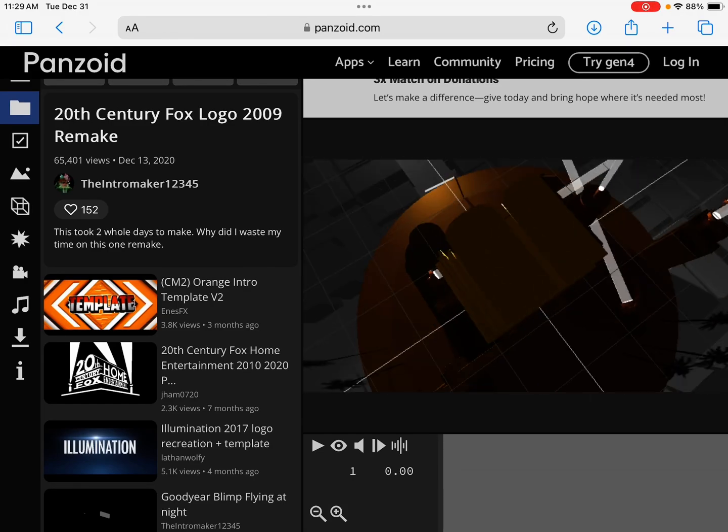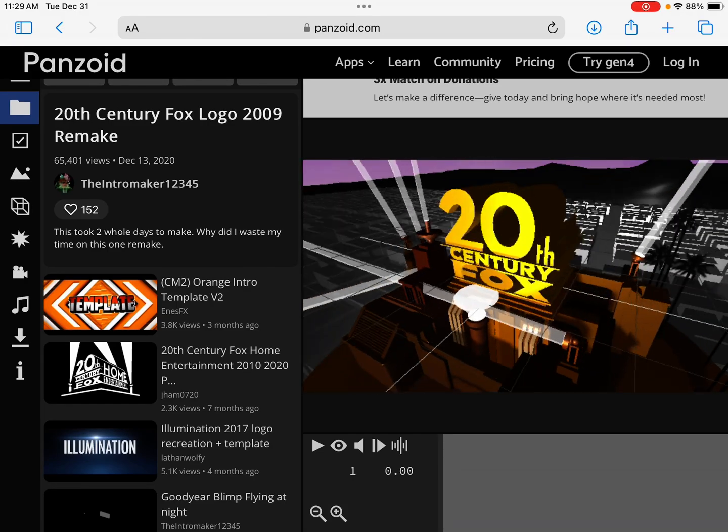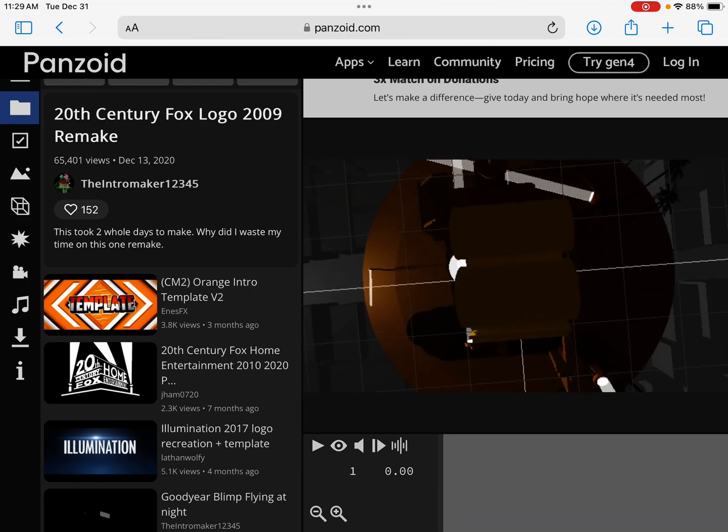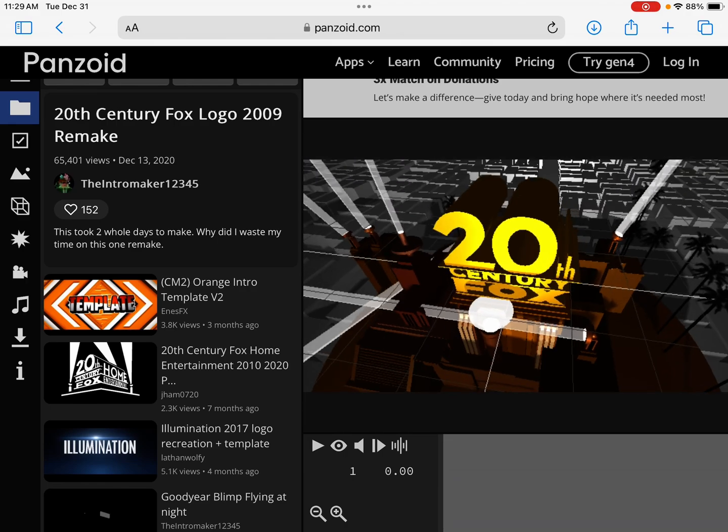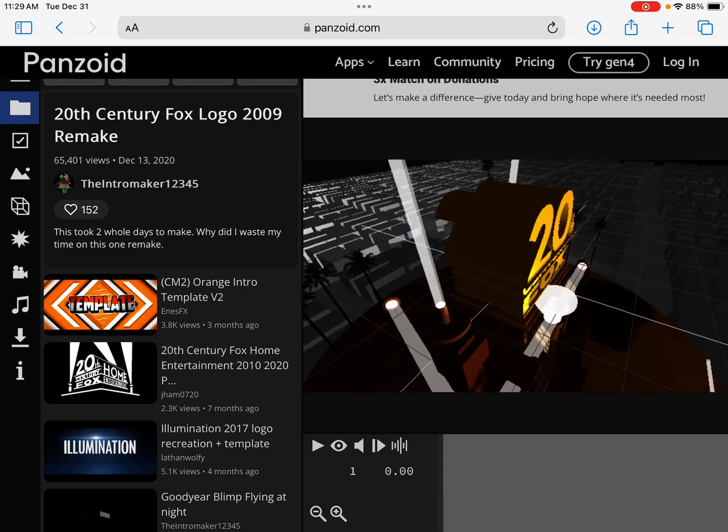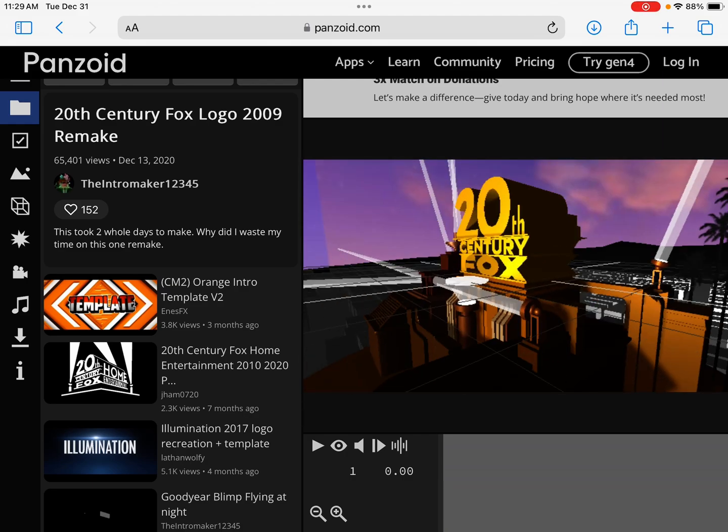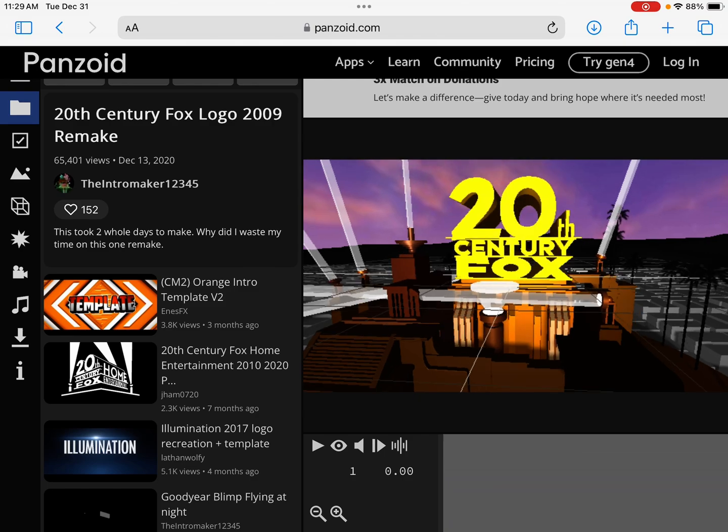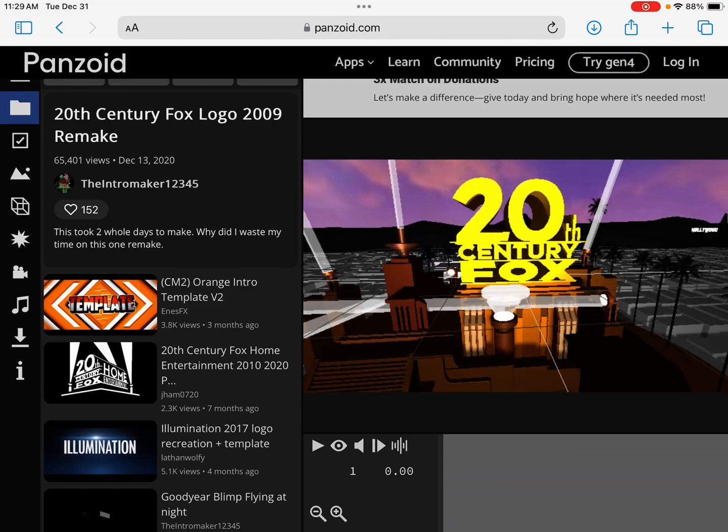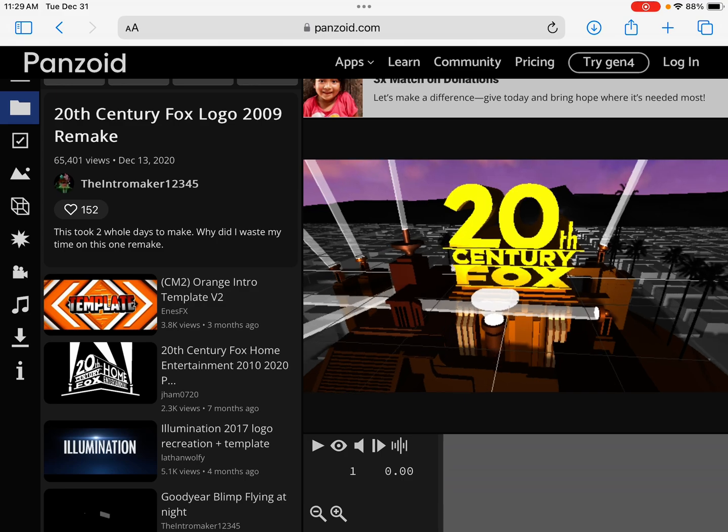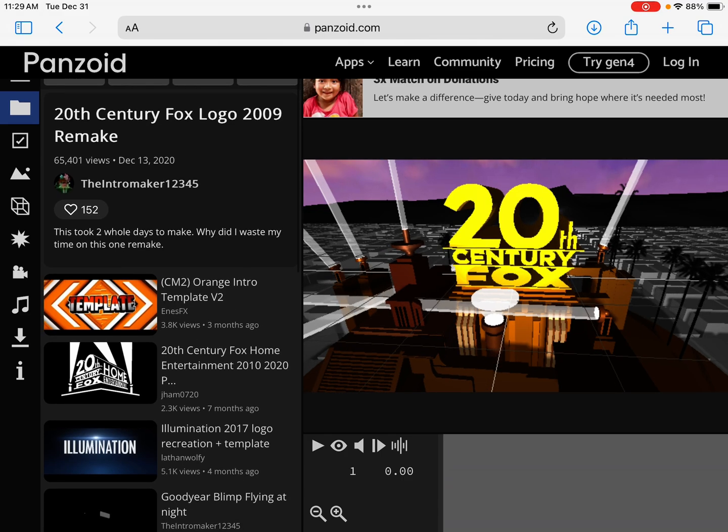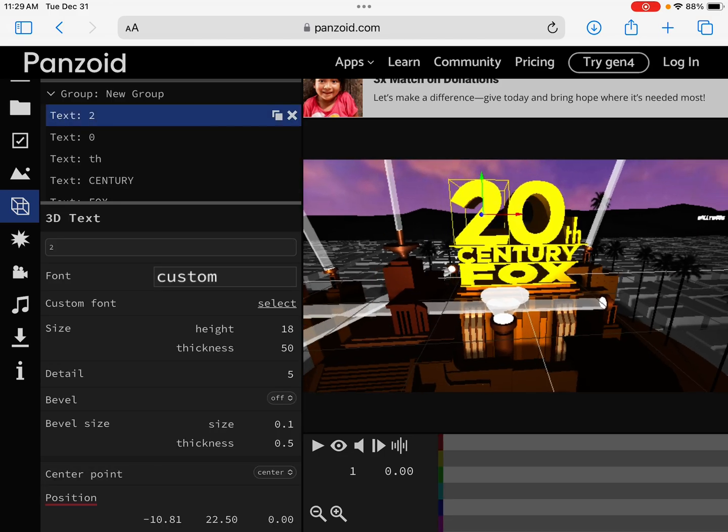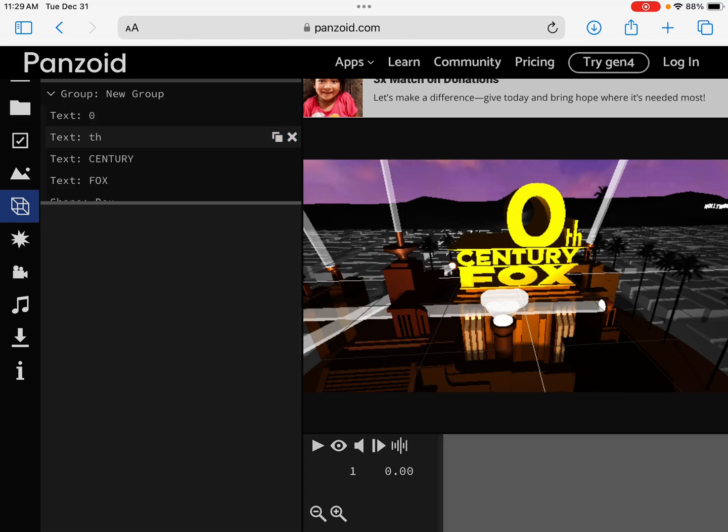I'm going to show you guys how to make the 20th Century Fox logo. So, you're going to want to go to the browser and go to a website, Panzoid, where there's a 20th Century Fox logo. I'll put the link in the description, and then all you've got to do is just replace the text with something else.